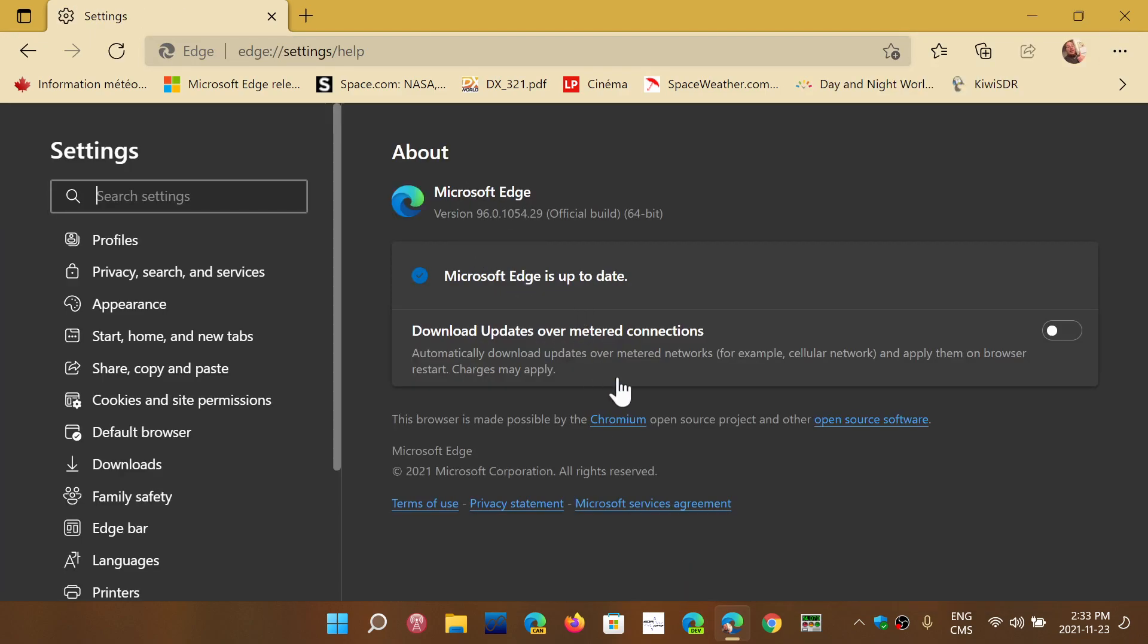So on version 96, a new security feature has been added to Edge quietly and it's what they call the super duper secure mode. This adds more security, so it prevents you and actually helps you when you go to websites you don't visit very often.